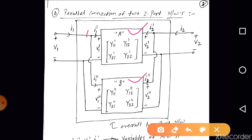The variables of Network A are V1-dash, I1-dash, V2-dash, and I2-dash. The Y parameters of Network A are Y11-dash, Y12-dash, Y21-dash, and Y22-dash. The variables of Network B are V1-double-dash and I1-double-dash.